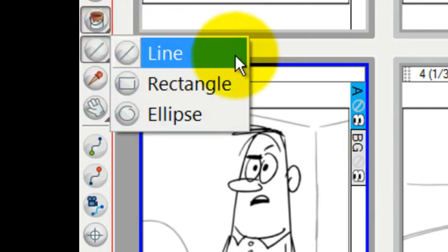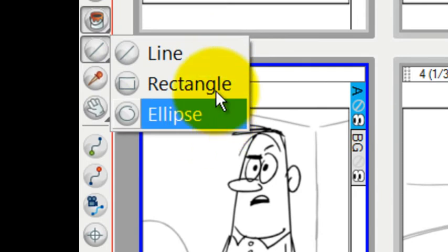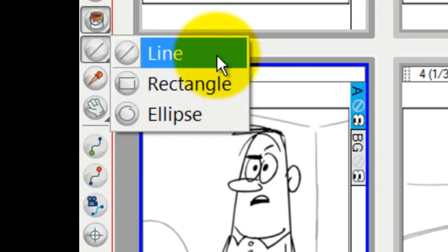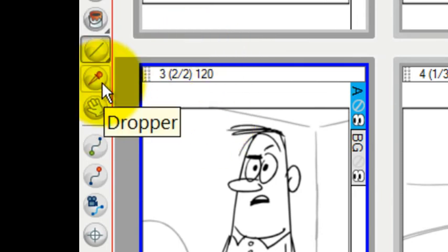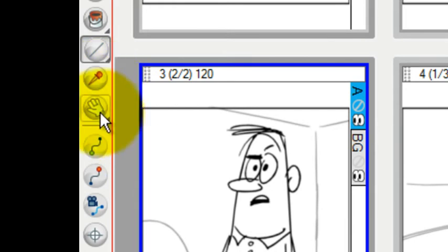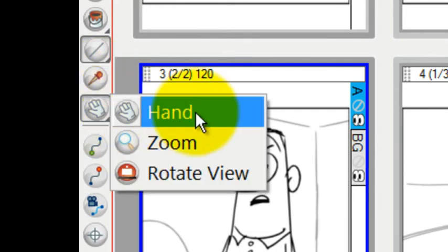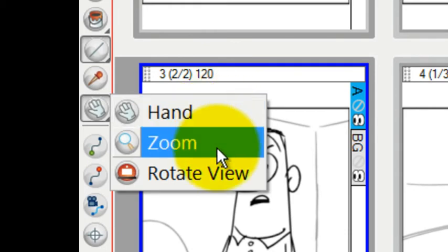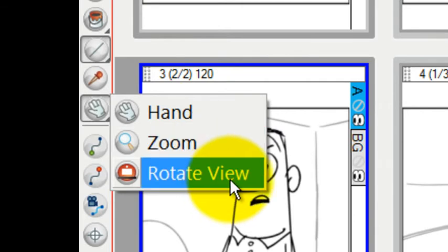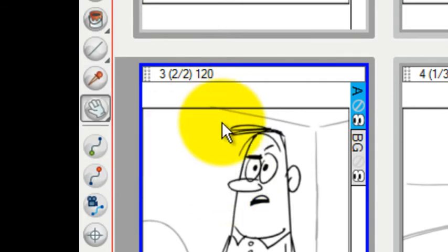The next in line is a tool that lets you draw ellipses and rectangles and lines. This is a dropper tool used for sampling colors. This is a multiple tool for basically navigating around your drawing. There's a hand tool used for panning, your zoom tool, and a way that you can rotate the view like a light table.